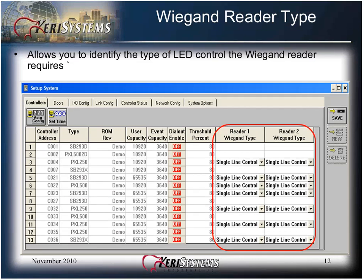The Wiegand reader type allows you to identify the type of LED control the Wiegand reader requires. There are three options for LED control: Single Line for a reader with one line or one wire control for the LED; Dual Line for a reader that uses two lines or wires to control the LED; and Essex Keypad, which displays its state via two separate LEDs. Please refer to the reader manufacturer's installation guide for wiring instructions. Only PXL250W and PXL500W series controllers will display the reader Wiegand type.